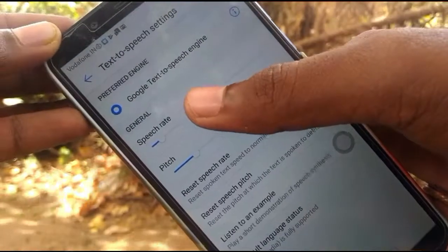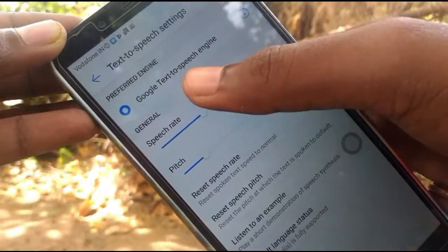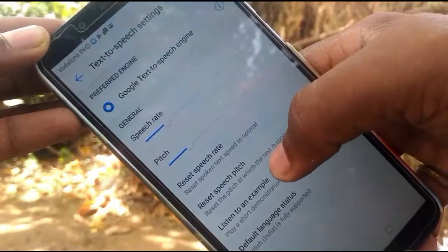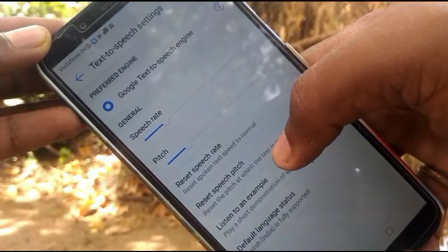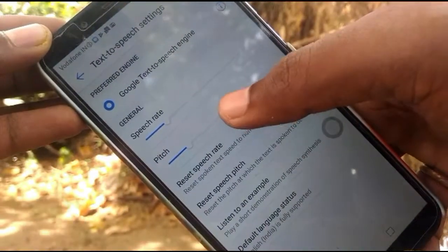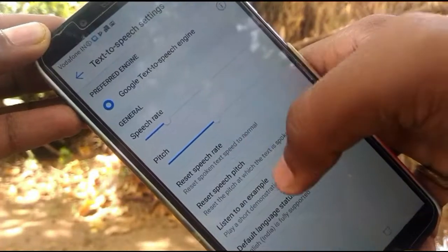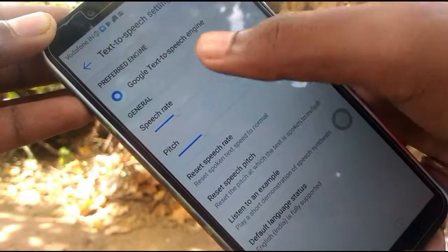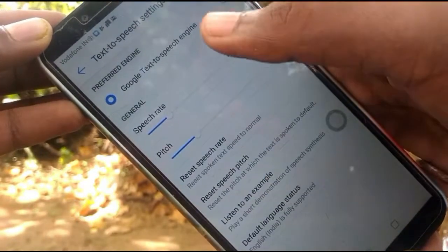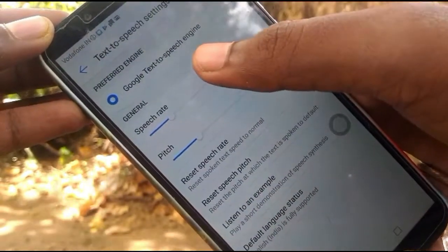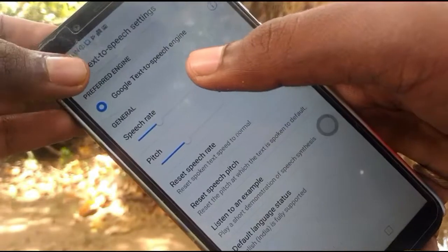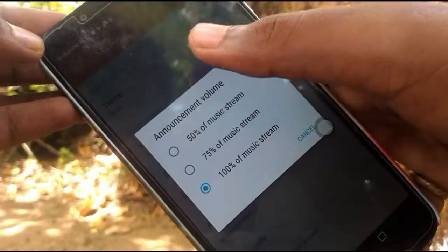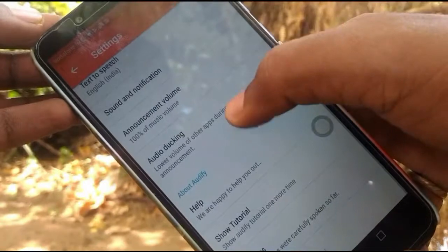There is a rate and a pitch rate. You can set the highest level — the highest level is fast and slow. You can use these features and test them. If you click the list and examine it, you can set the volume.